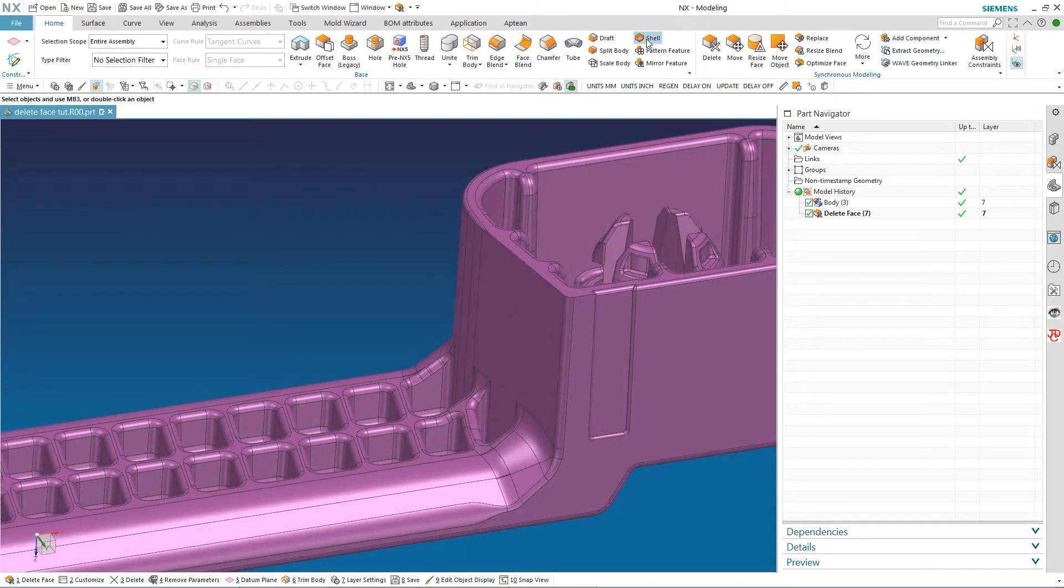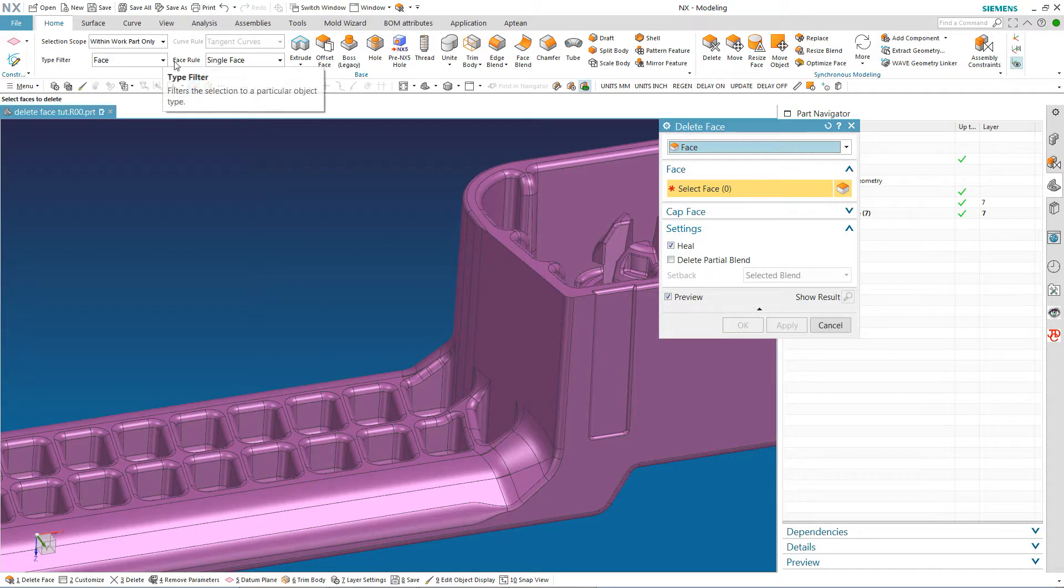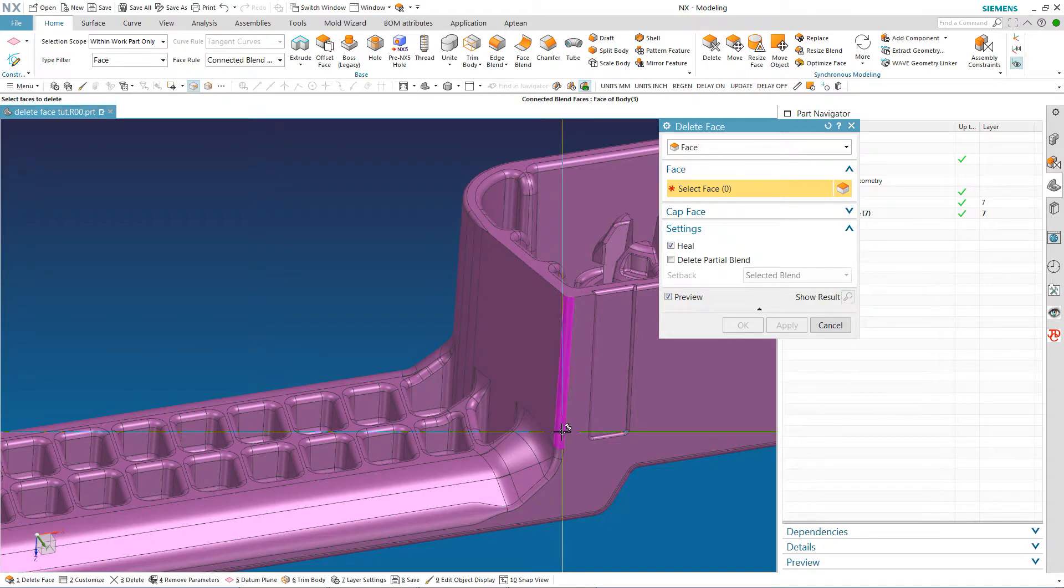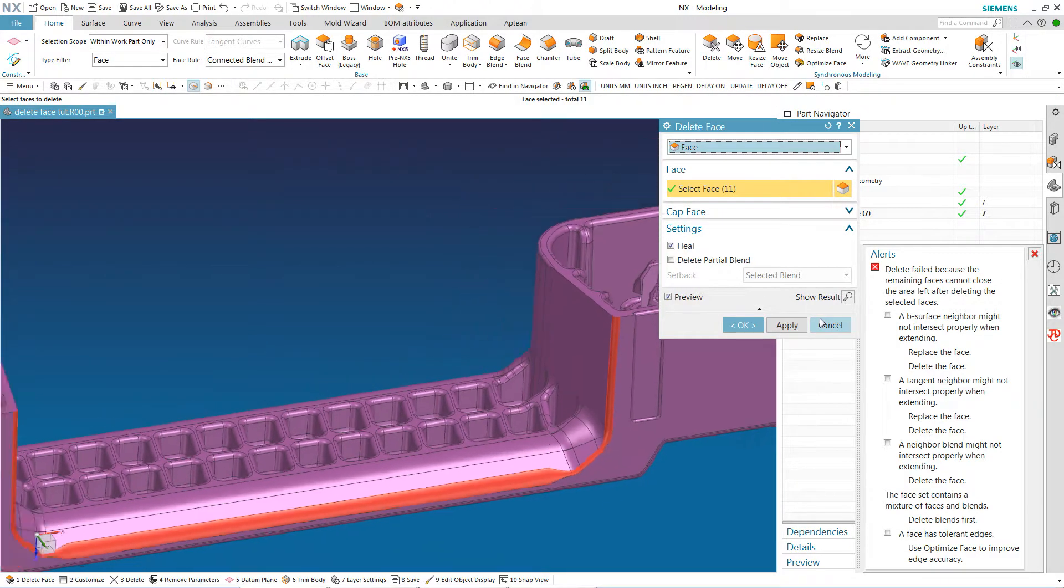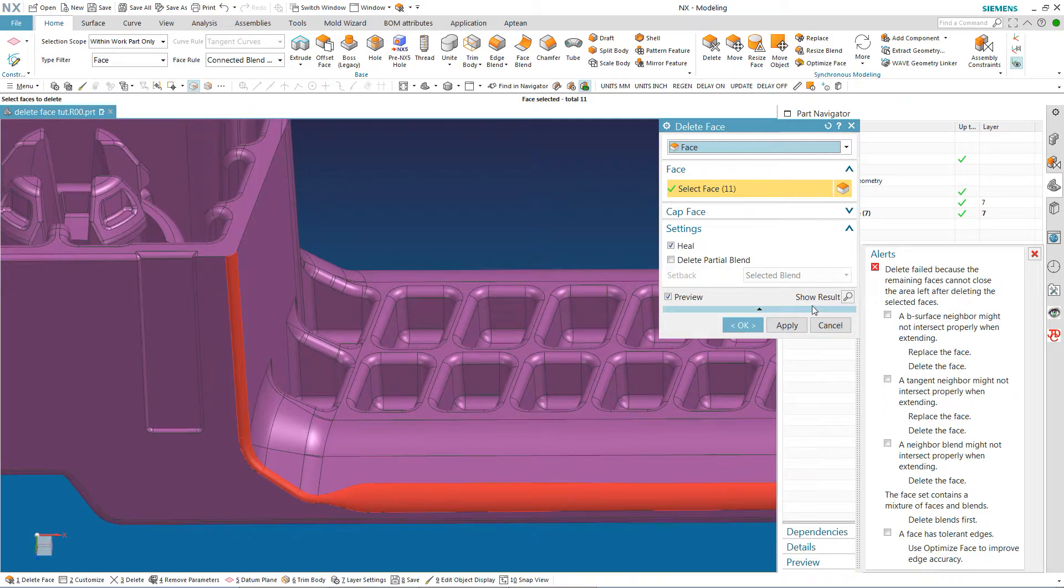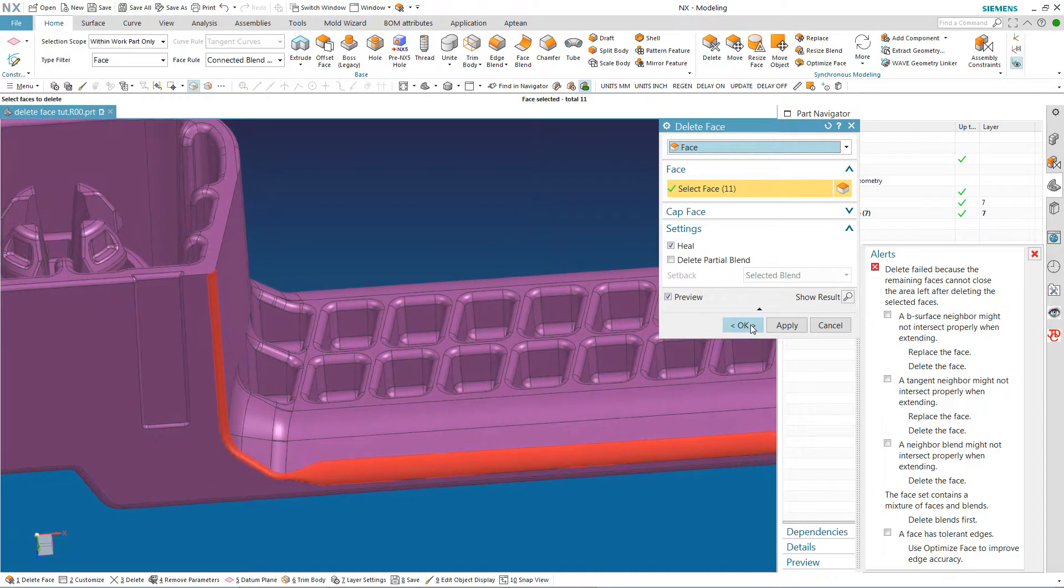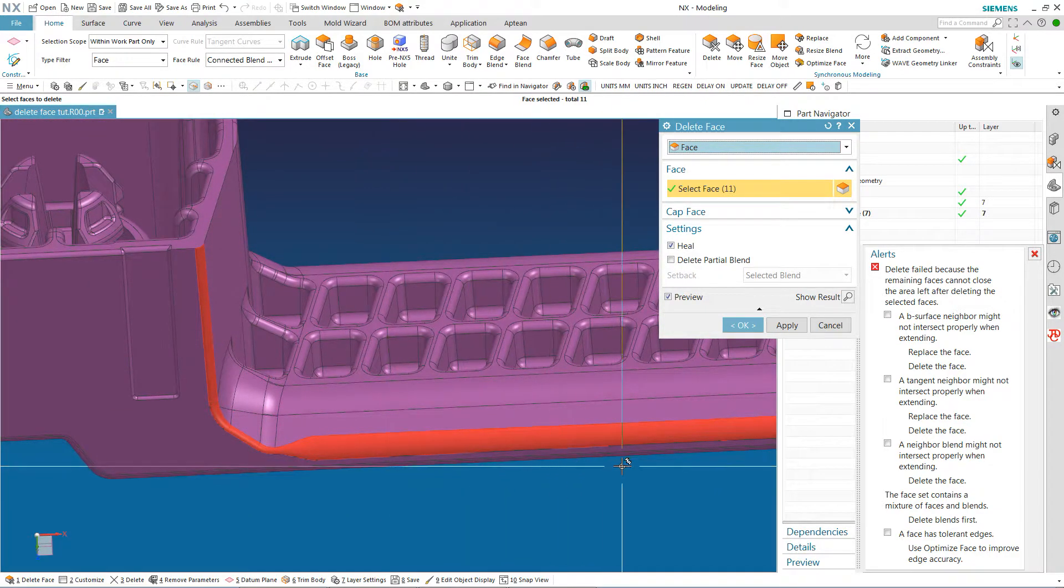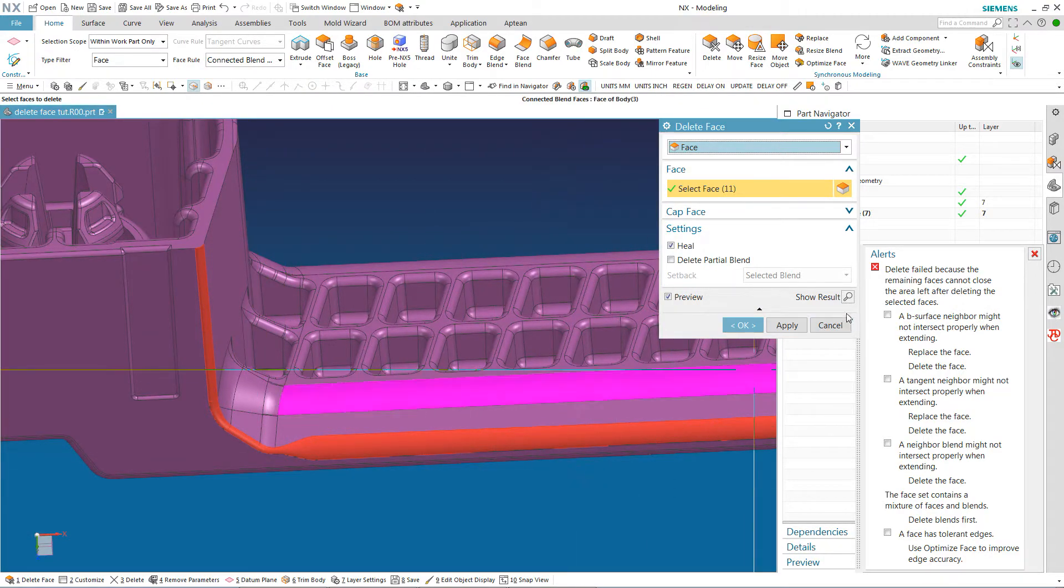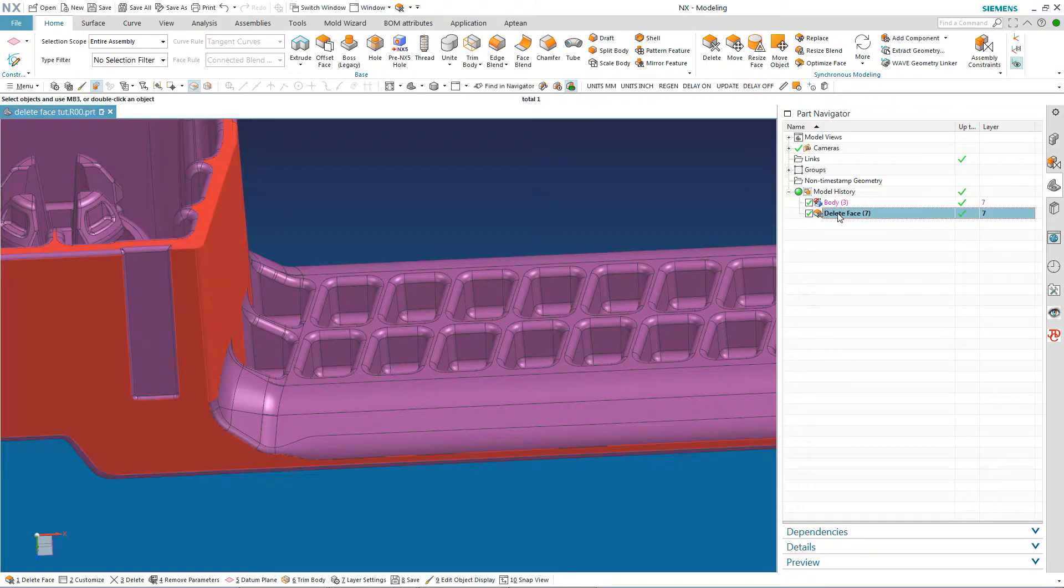So now I am going to go back to delete face. And I am going to say connected blend faces again and see if NX will delete that. It still won't do it. It still has problems and I believe that is probably because of this variable radius that goes from very large to very small quickly. So now I am going to cancel here and I am going to get rid of this delete face.